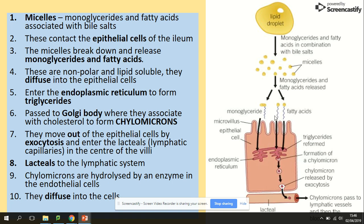In the Golgi body, they are going to associate with cholesterol, forming chylomicrons. This chylomicron is going to move out of the epithelial cell by exocytosis. The Golgi body produces Golgi vesicles, so the chylomicron will be transported out of the epithelial cell by those vesicles via exocytosis.